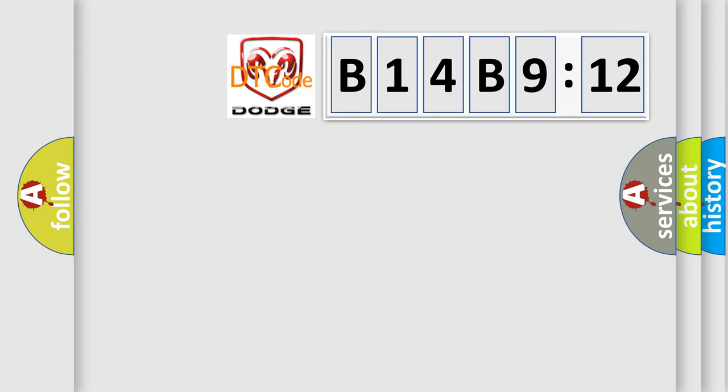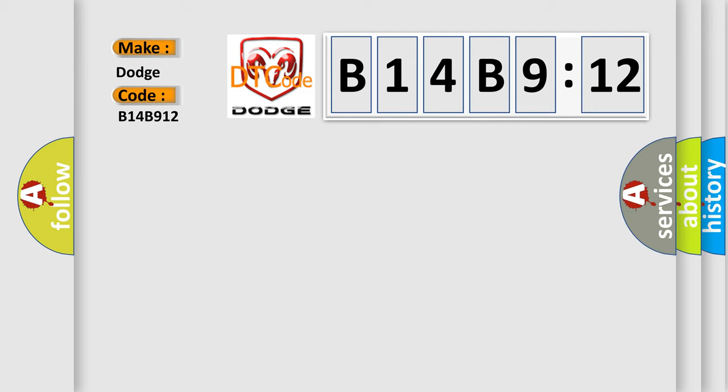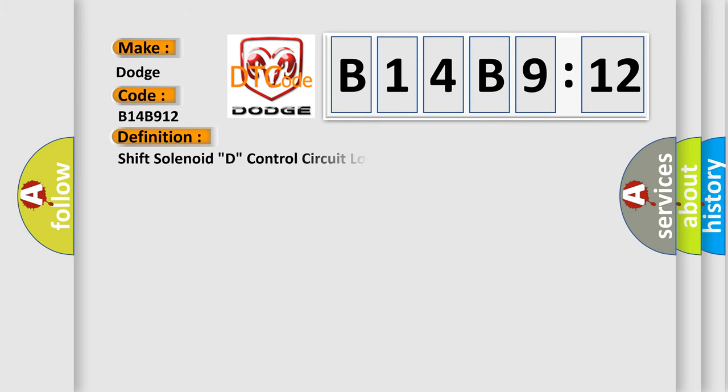So, what does the diagnostic trouble code B14B912 interpret specifically for Dodge car manufacturers? The basic definition is: